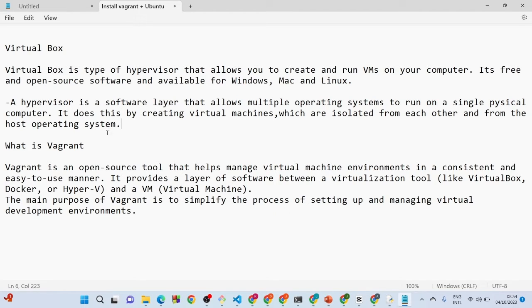Let's look at what VirtualBox is. Without any technical term, in simple terms, a virtual machine is a computer inside a computer. Let's say you have a program or a game that is difficult to run on your system — instead of going to get another computer just to run that one thing, you can use VirtualBox.